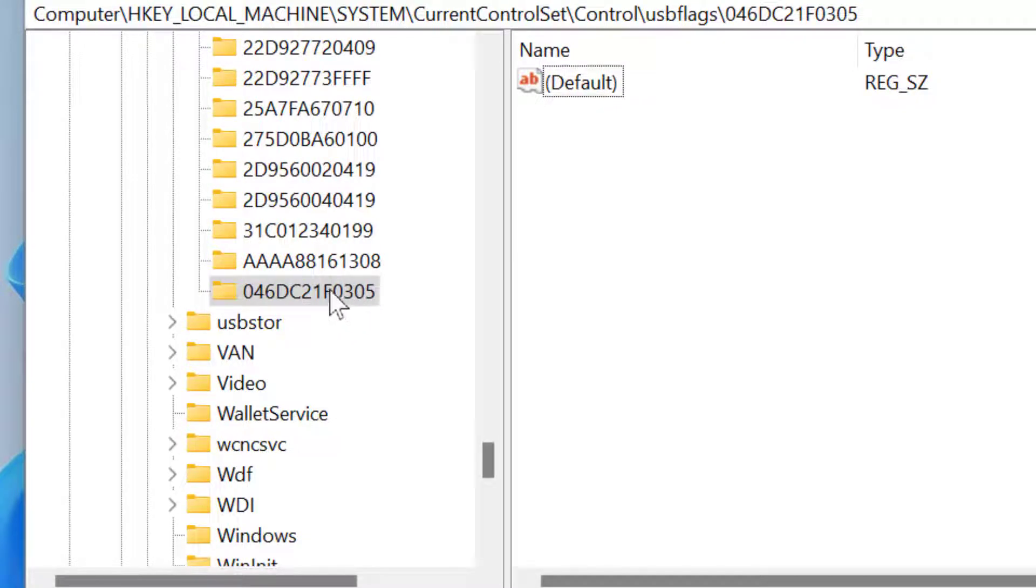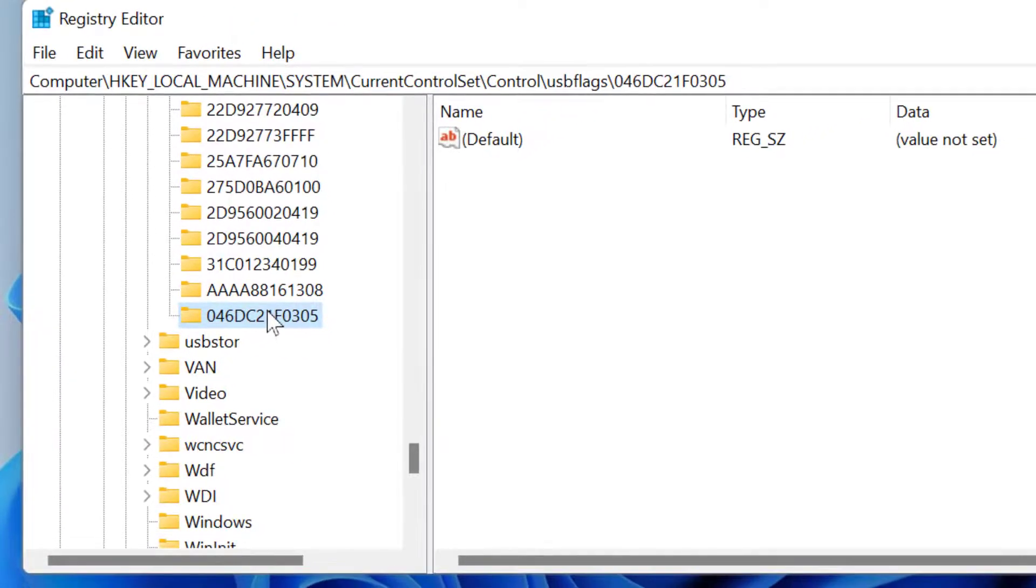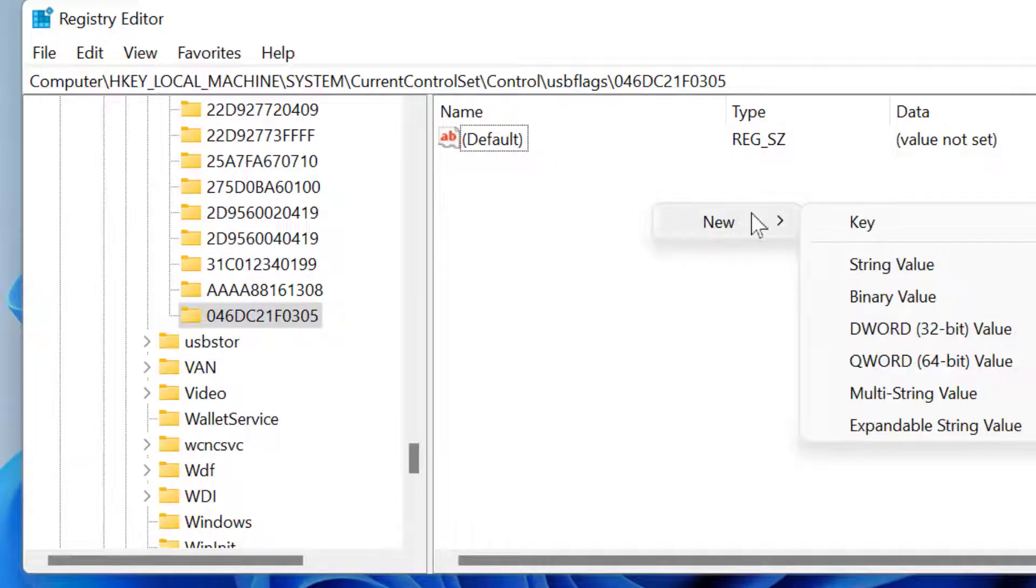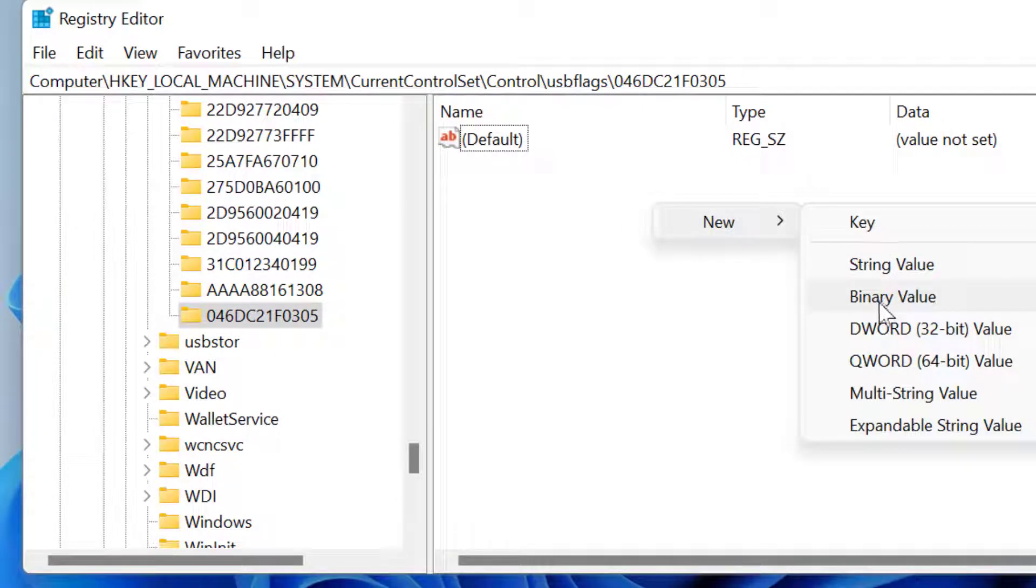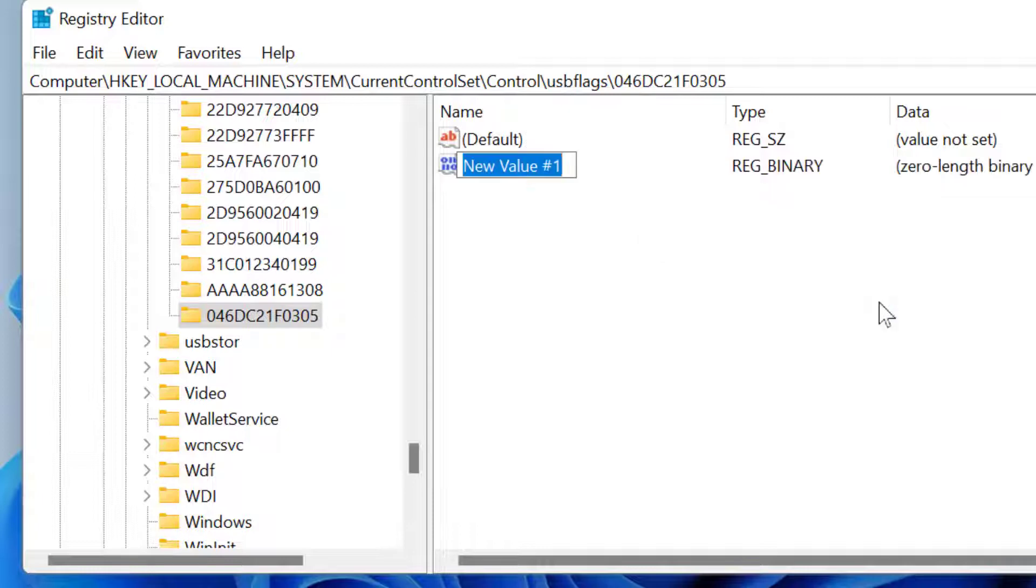Double-click on it. Now right-click, select New, and select Binary Value. Type OCVC.